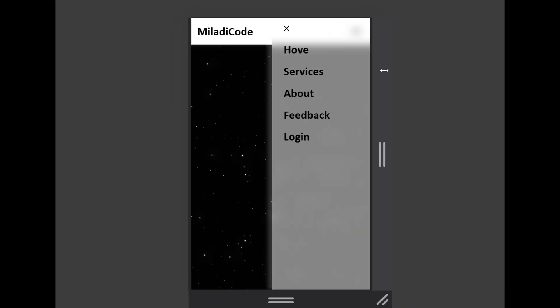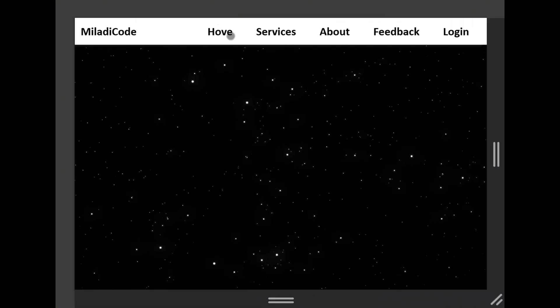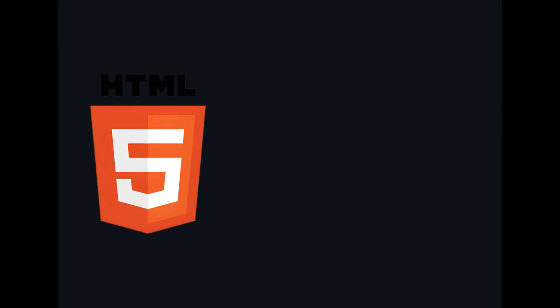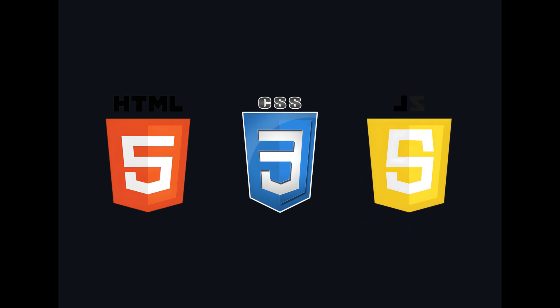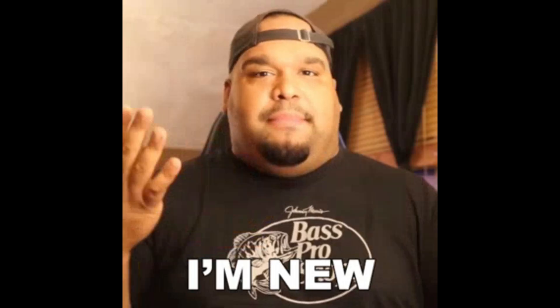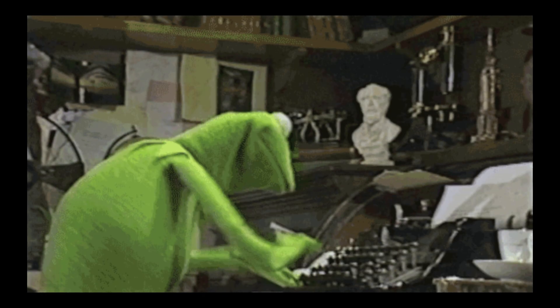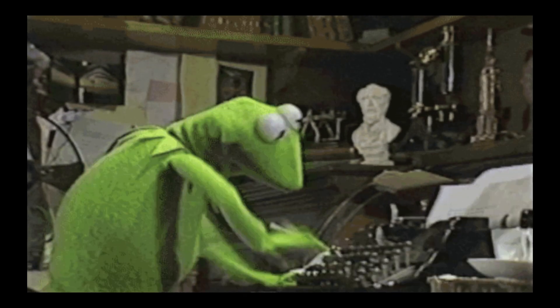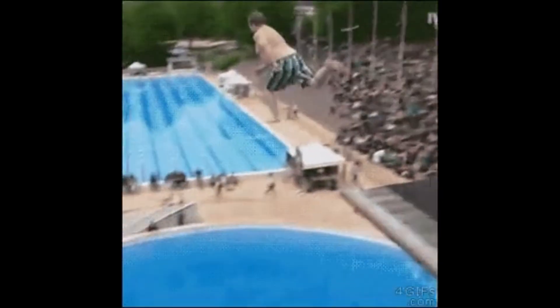In today's video, we're diving into an exciting project, building a fully responsive navigation bar using HTML, CSS, and JavaScript. Whether you're just starting out or a seasoned web developer looking for a quick refresher, this tutorial has got you covered. If that sounds good to you, let's dive into the code.